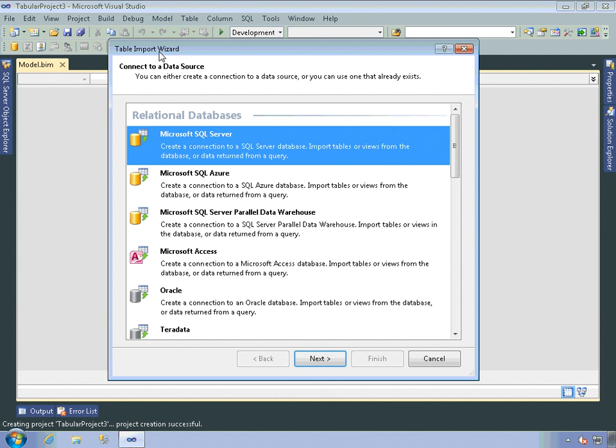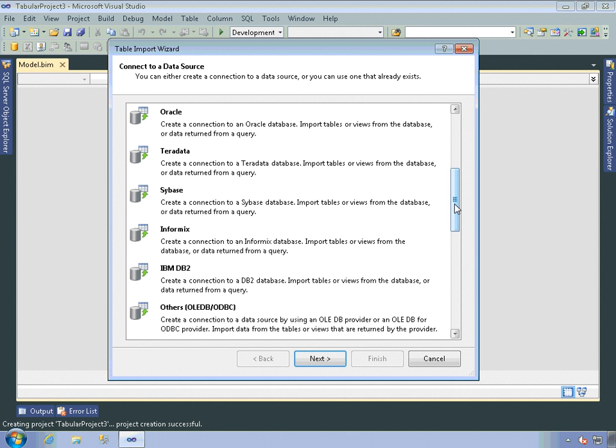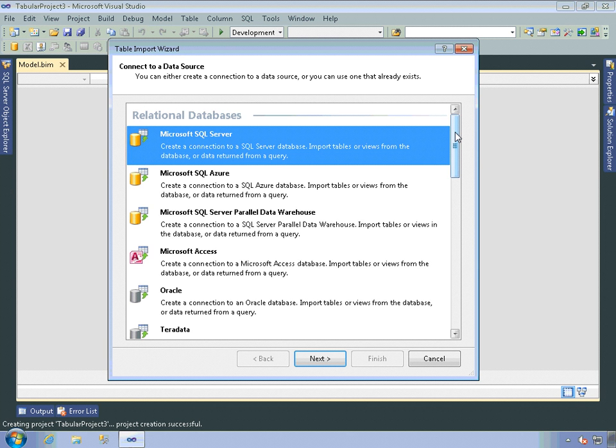As you can see, there's a number of different sources that you can use for the data in this model: Microsoft SQL Server, SQL Azure, a SQL Server parallel data warehouse, Access, Oracle, Teradata, Sybase, and so forth. So I'm going to go ahead and read in data from SQL Server.